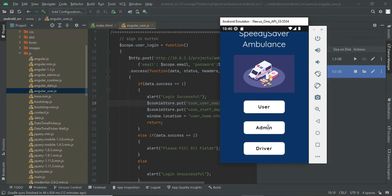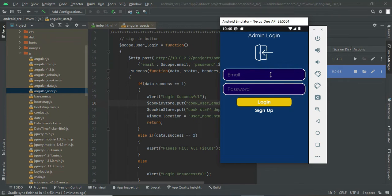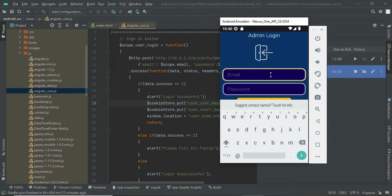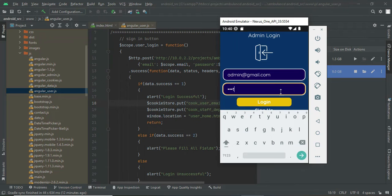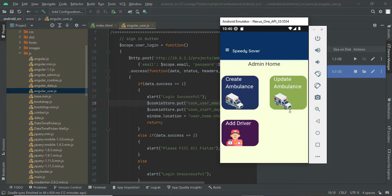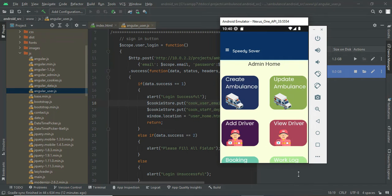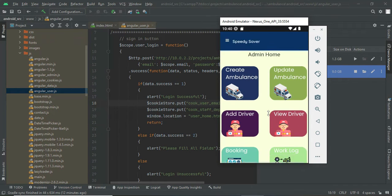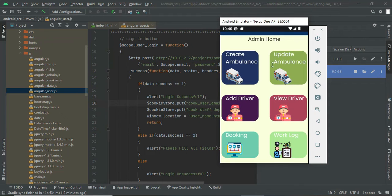The admin module represents the hospital. Login is successful. Once logged in as admin, you can manage ambulance vehicles, create new drivers, assign drivers to ambulances, view booking details, and view the work report of each driver.